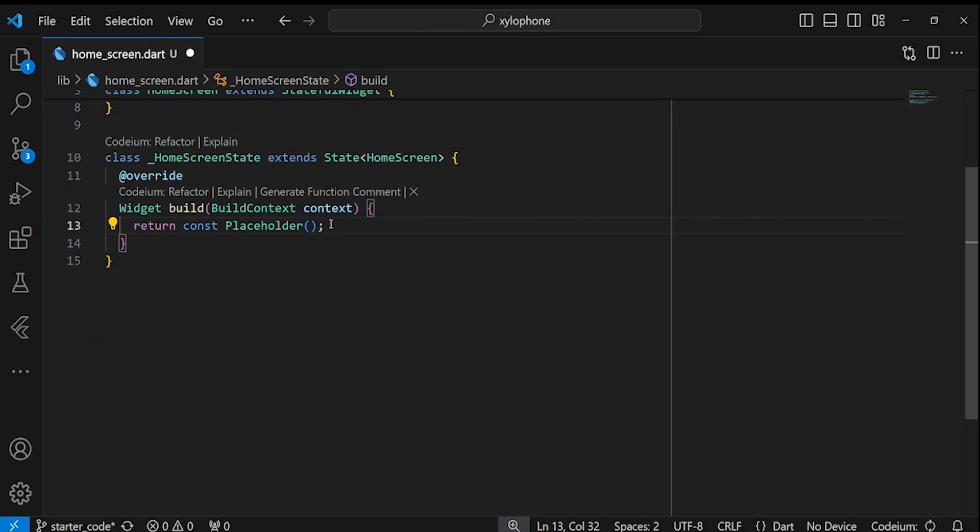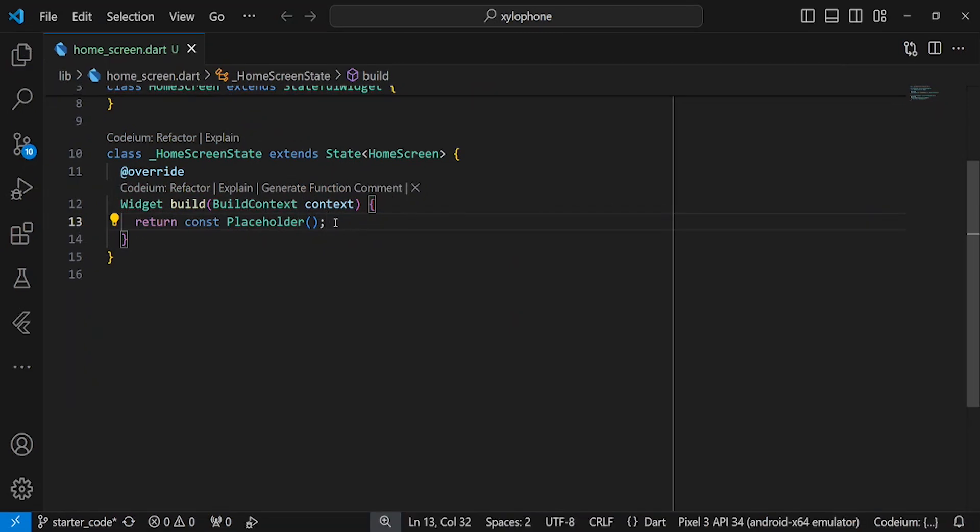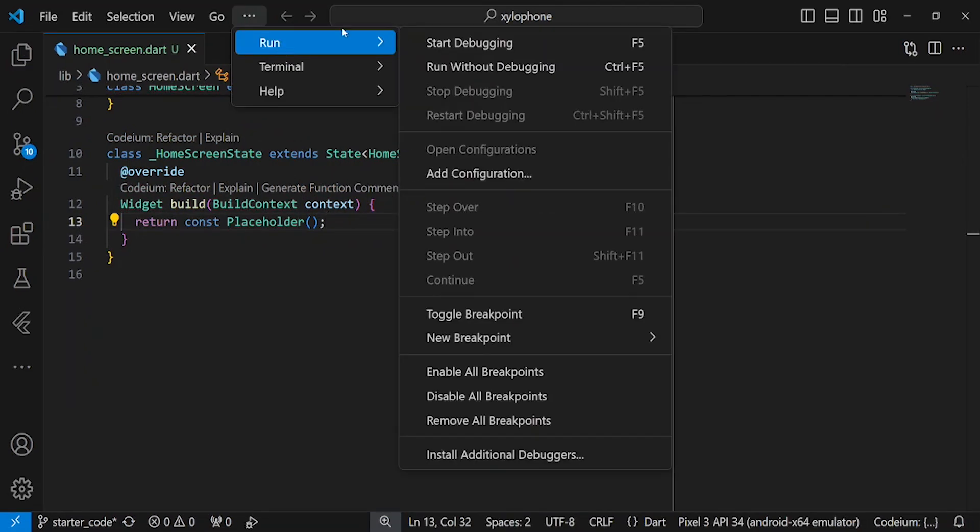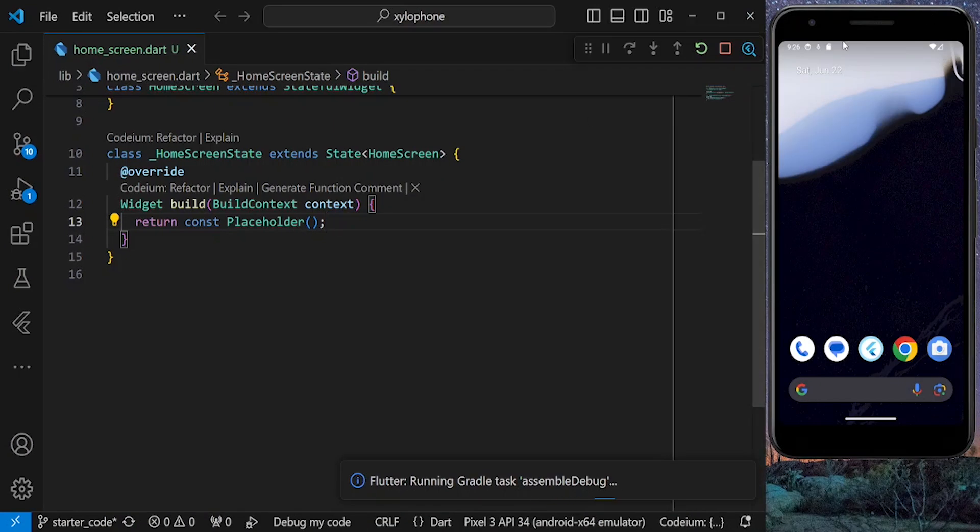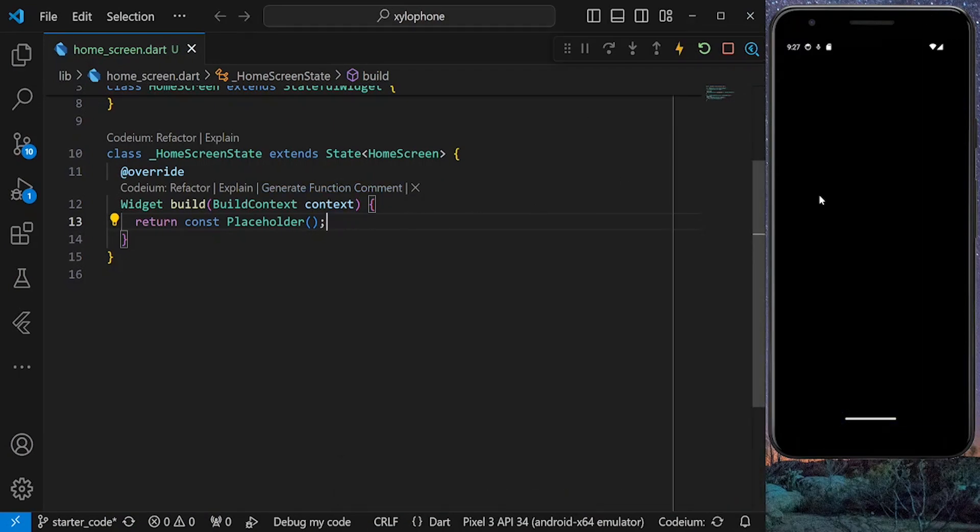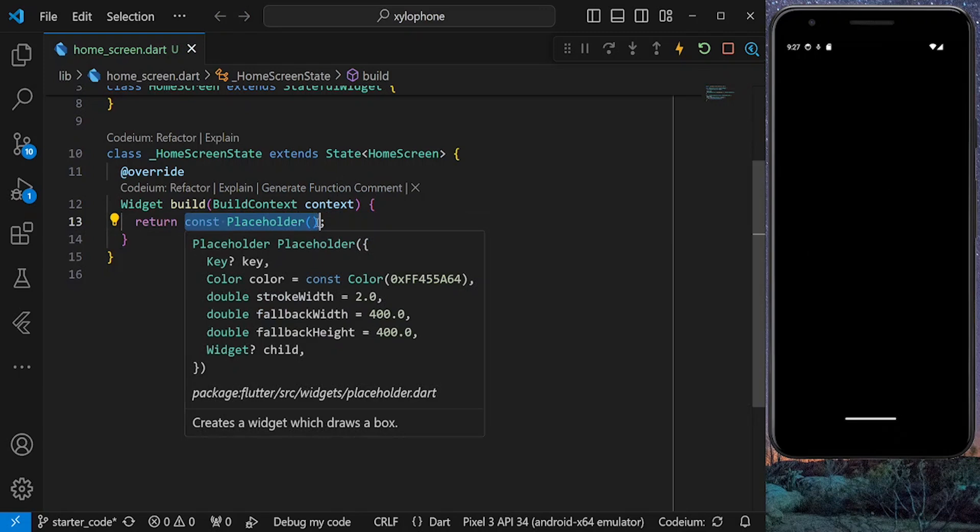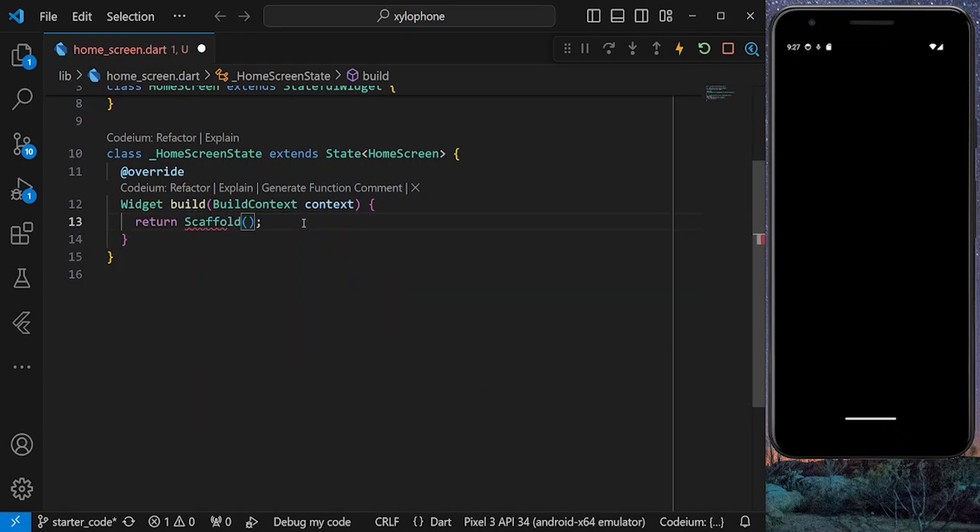Now let's work on the UI. For that, I'll run the project and bring my emulator to the side. So the app is running successfully. Inside the build method, first return a scaffold.